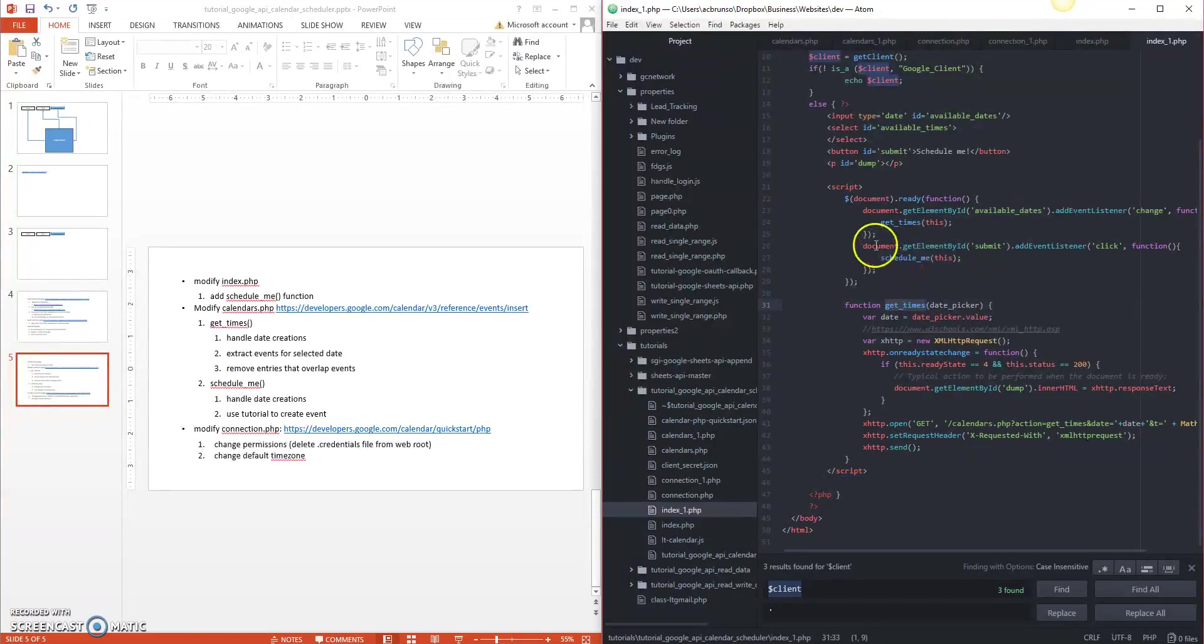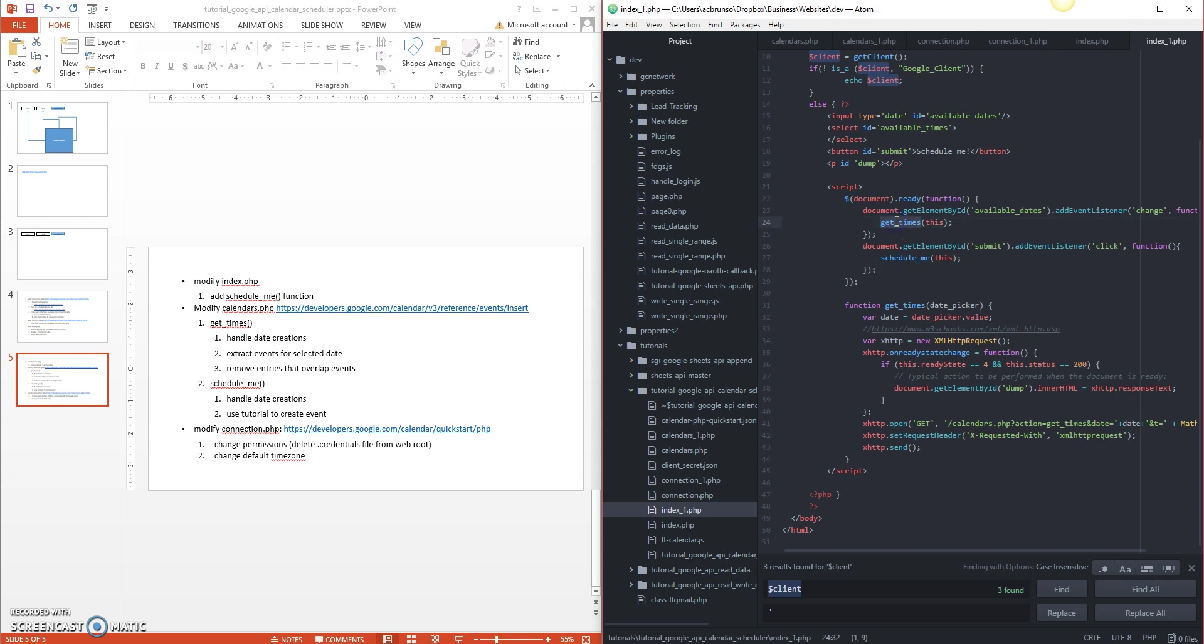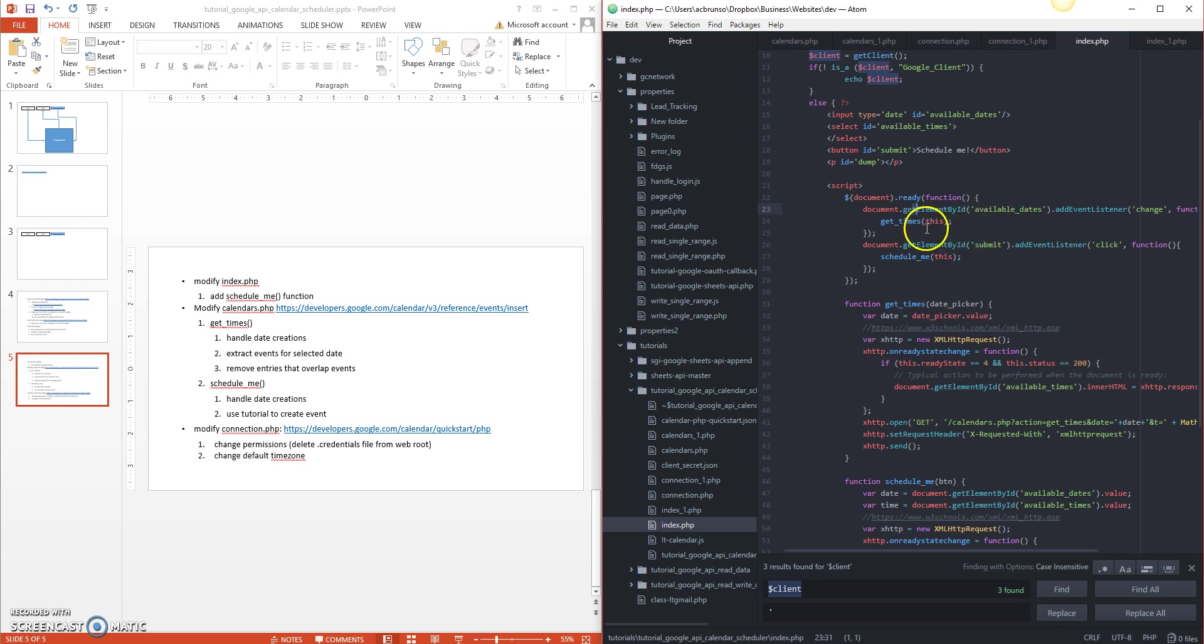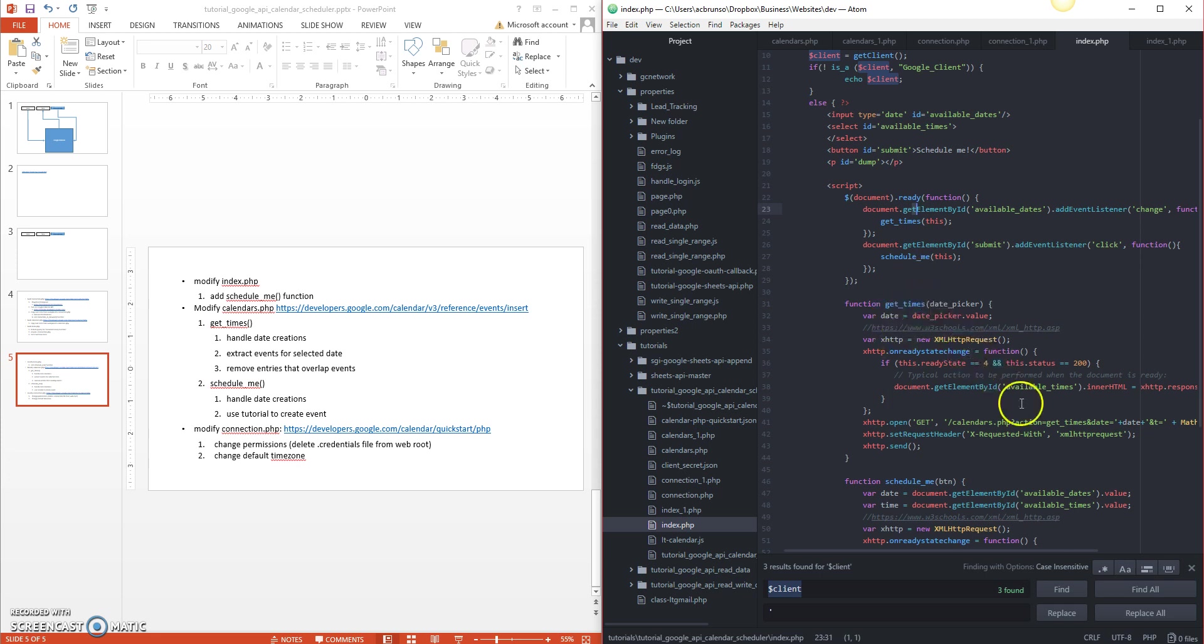Starting with the code, it says modify index.php. So we've got our original index.php file here. The original one from the last episode, all we had is this document ready function with an available dates listener. So once I change the date, it will run the get times function, which is implemented here. And we had this defined, but we didn't actually implement the schedule me. So we're going to implement the schedule me and make a couple modifications to the get times function.